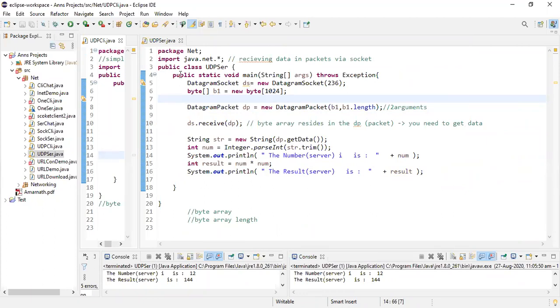On the server side, all you do is create a socket, create a packet with two arguments, and receive the data. If needed, do the conversions. That is it.